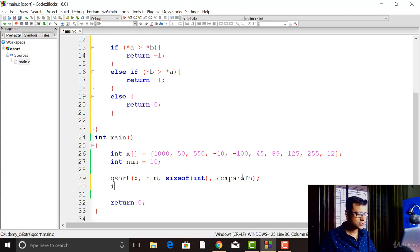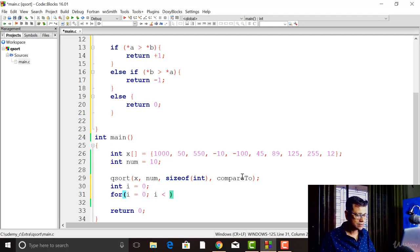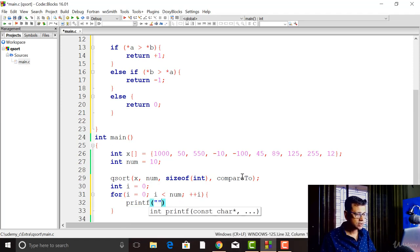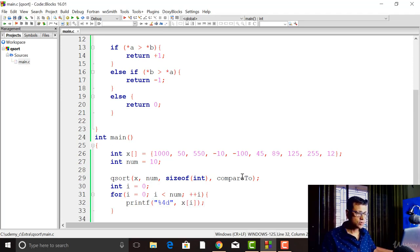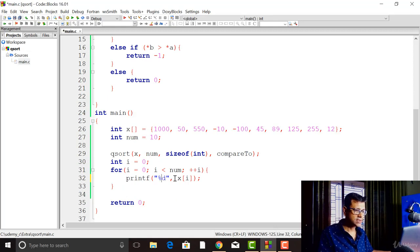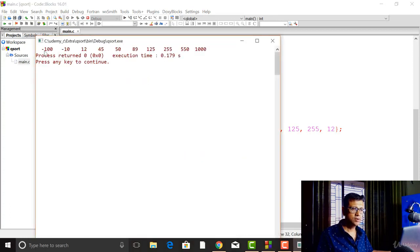Now let's print the contents of the array using a for loop after sorting: i = 0, i less than num, i++, and print with format '%6d' and x[i]. Let's build and run. You can see the array is sorted by qsort using the comparator function we supplied.